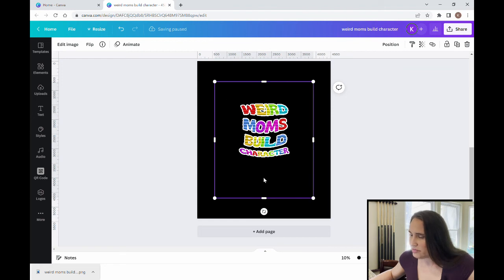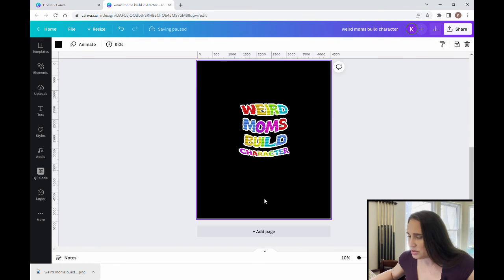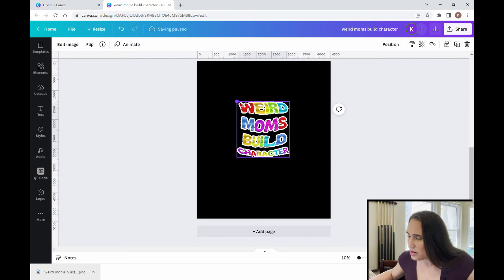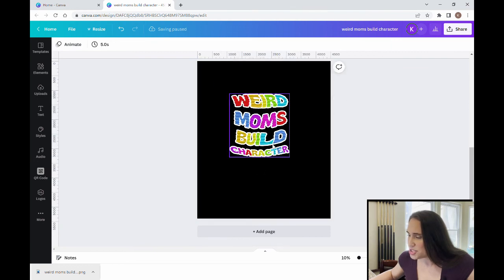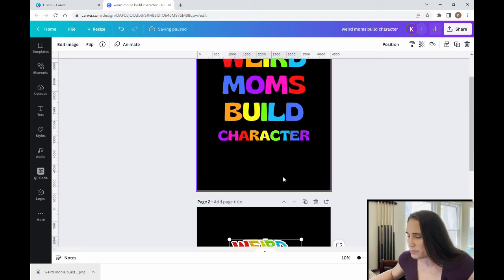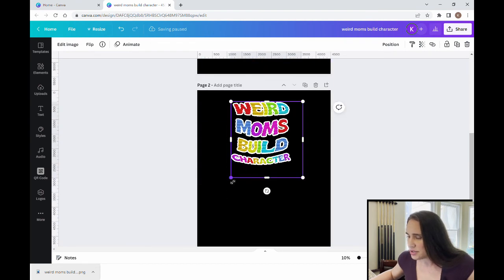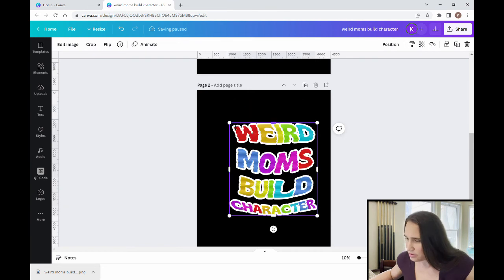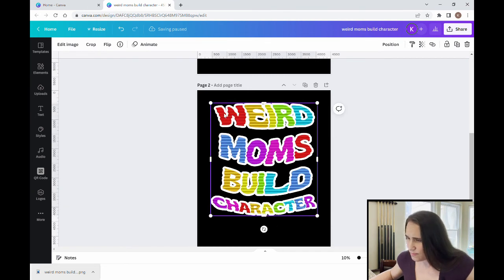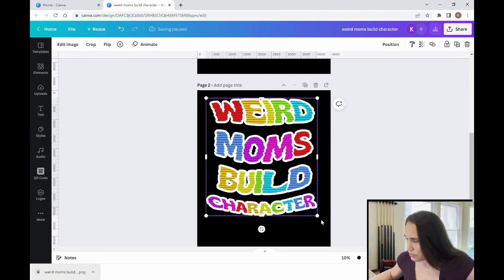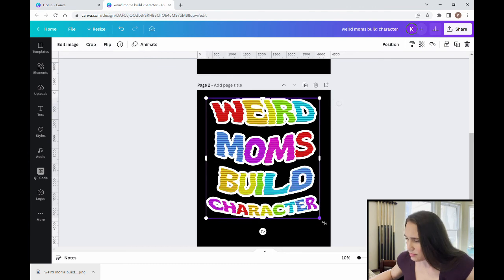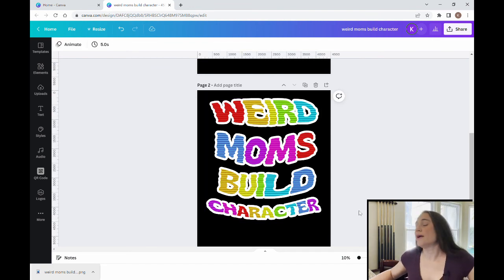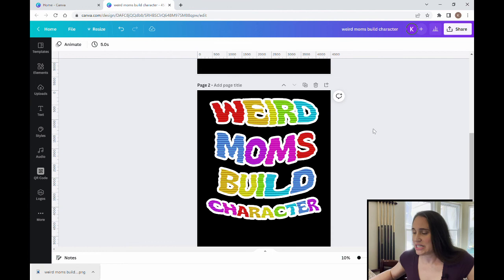Now that I have the image the way I want it, I can position it in the page now where I want it. So now I can pick the size that I want in the position that I want. So there you have weird moms build character.